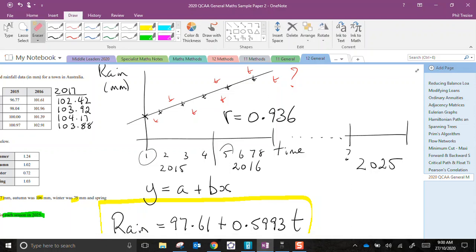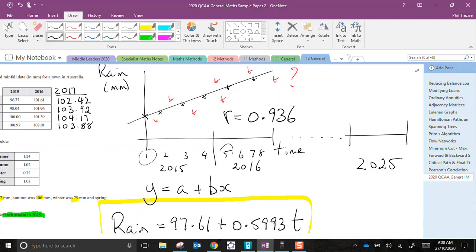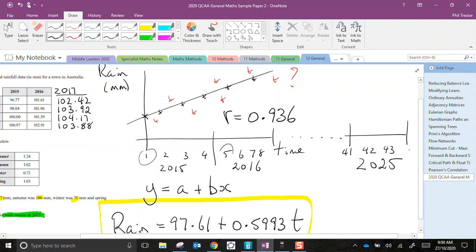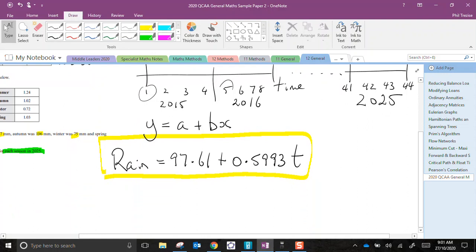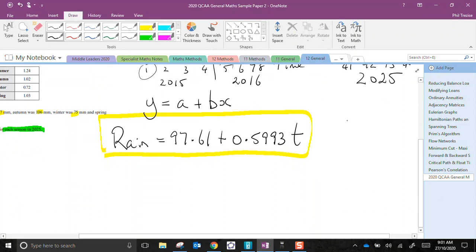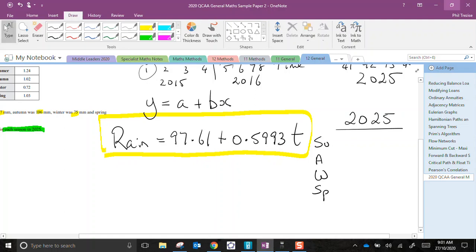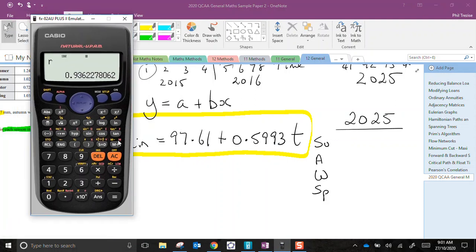So this would be, if I was counting the seasons, this would be 41, 42, 43, and 44. They would be how many seasons had elapsed since the beginning of this chart. So I can use those numbers, 41 to 44, in this equation to predict the rainfall. So here we go. This will be 2025, and we're going summer, autumn, winter, spring.